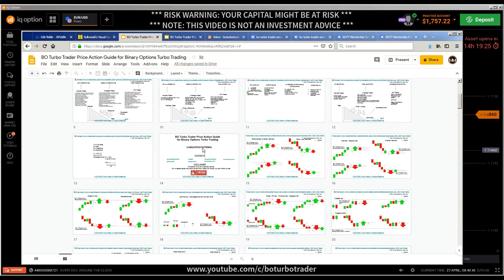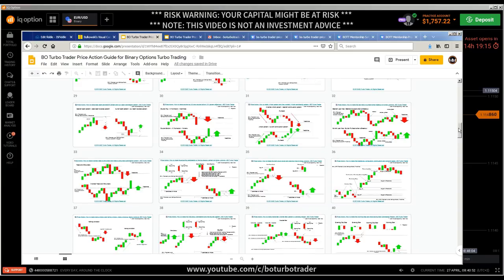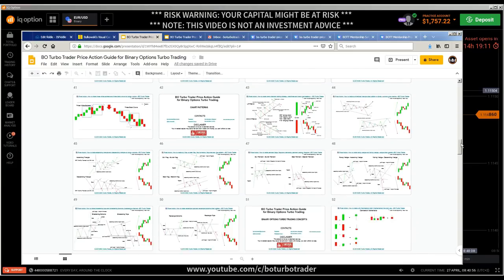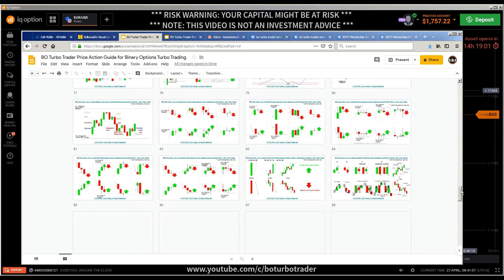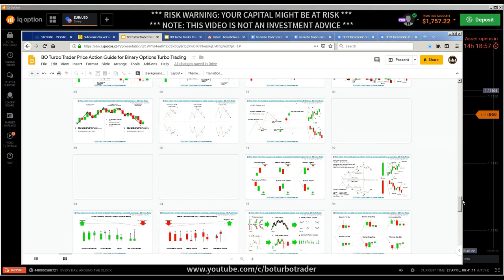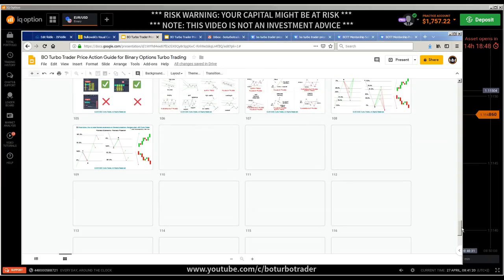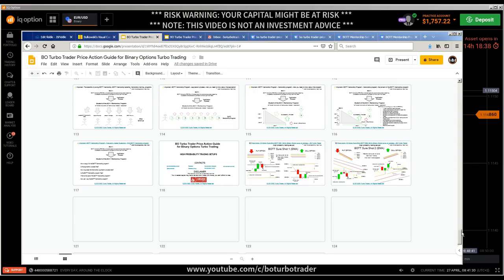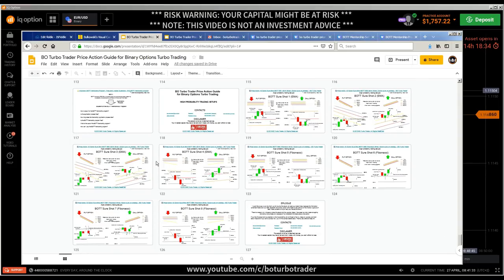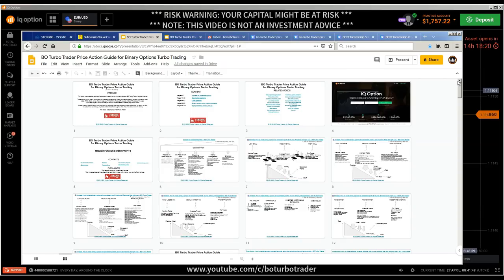It starts with mindset for consistent profits, then candlestick patterns, chart patterns, binary options trading concepts, and all related concepts — lots of illustrations, everything price-action related. This will give you insight into how to understand trading better. It's really everything in this guide, and it's currently the seventh edition with more editions coming.